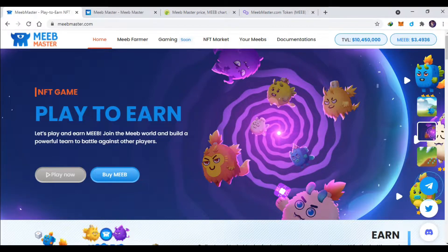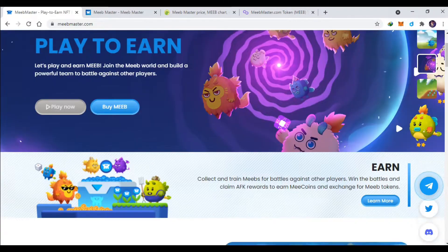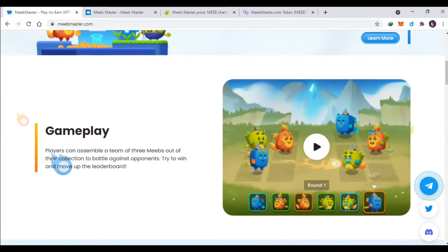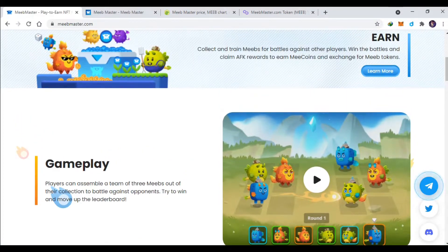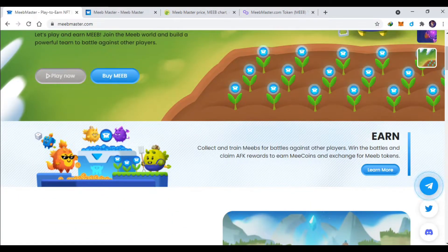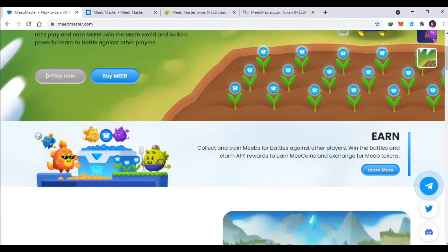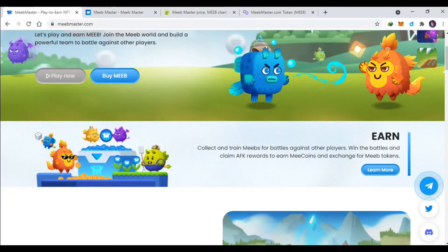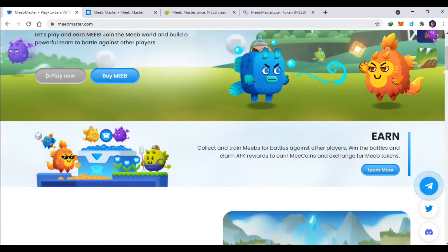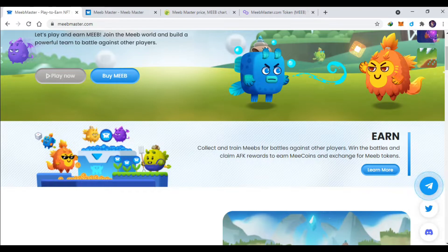Apa saja fitur-fitur di game MeeMaster ini? Ini juga bisa on ya, kalian bisa battle dengan player lain untuk menerima MIP. Untuk koin MIP sendiri ini ada di jaringan Polygon ya.